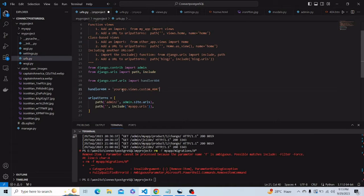Instead of 'your_app', we have to write the name of the app we are using, which is 'my_app' in my case.